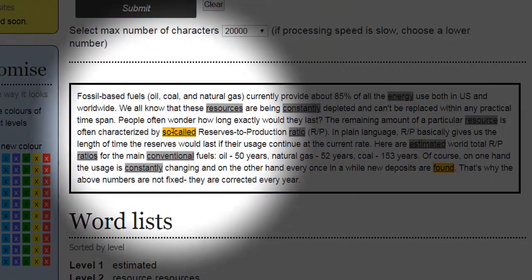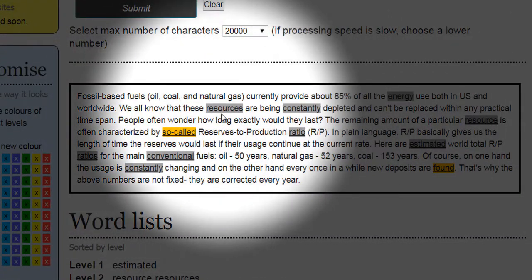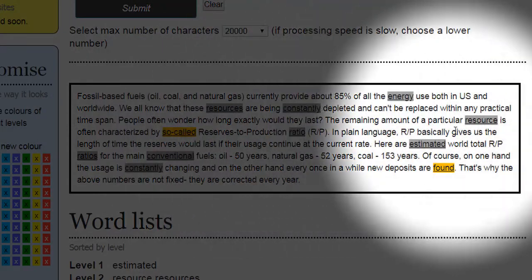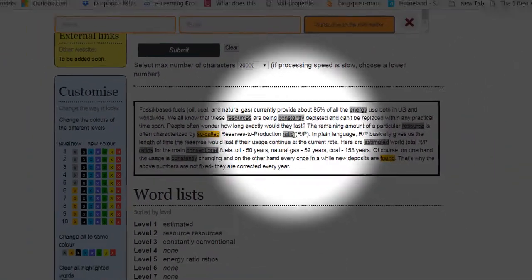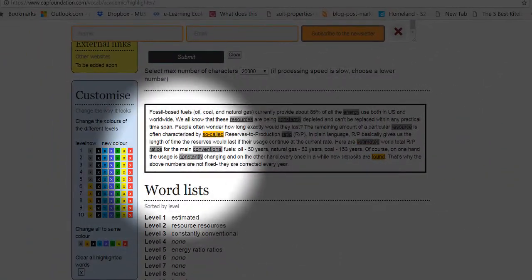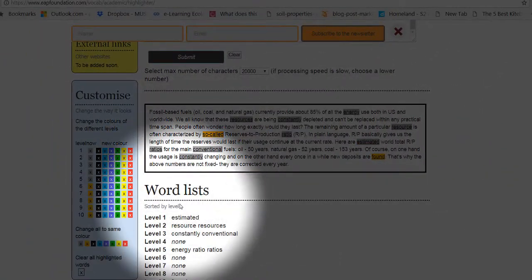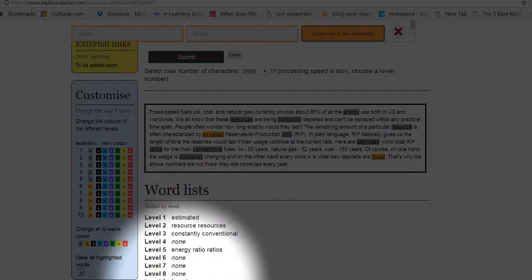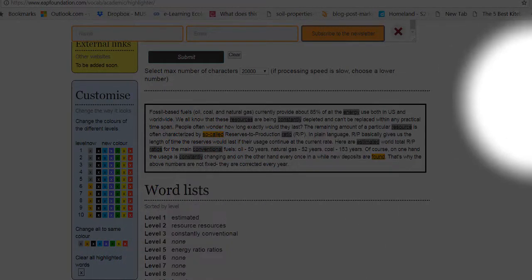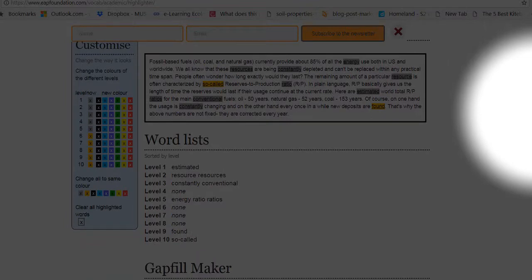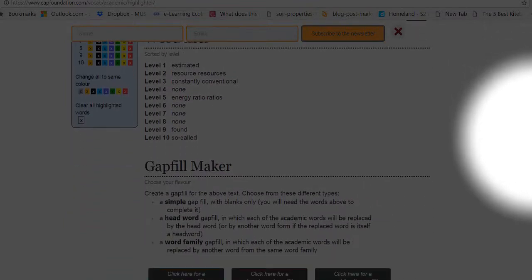So these words are important. Resources, energy, estimated, ratio. So these are the words I need to know. See there's a list of them here as well. So this is very important. Now I'm going to take those words and put them somewhere else.